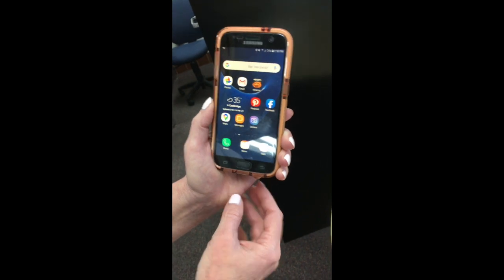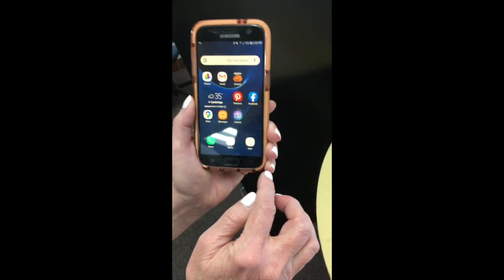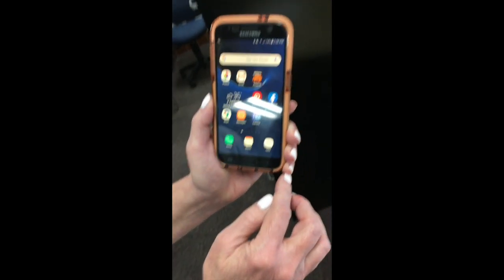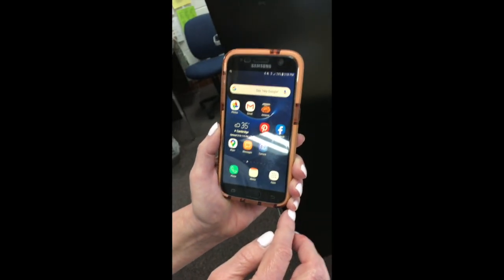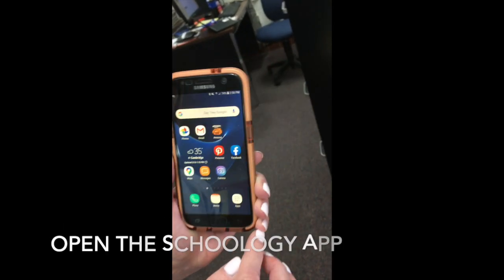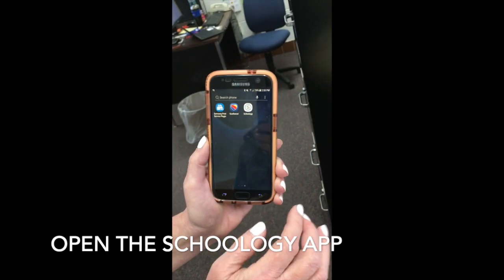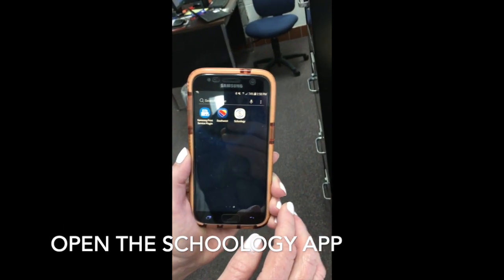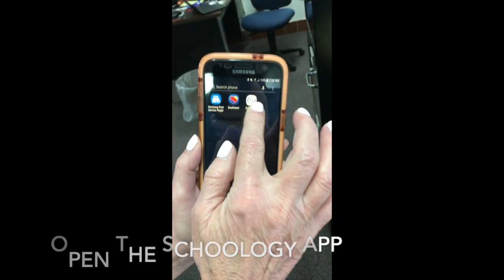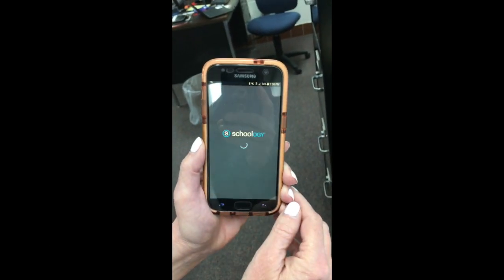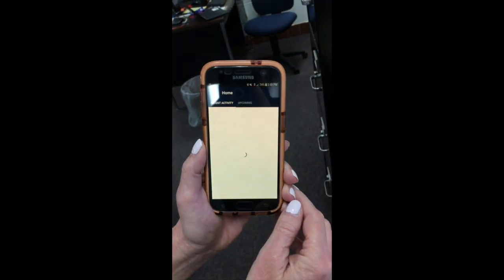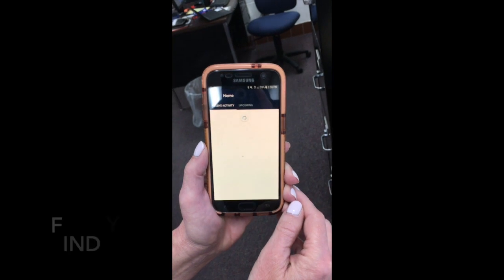This is a little video showing you how to submit documents through Schoology online. Find the Schoology app, open it up, and locate the course that you need.